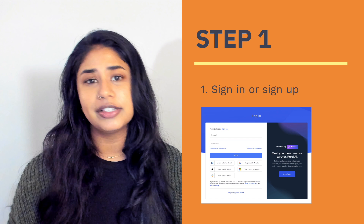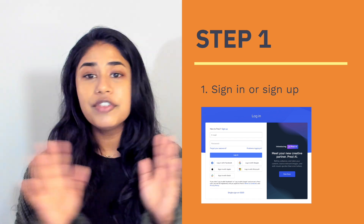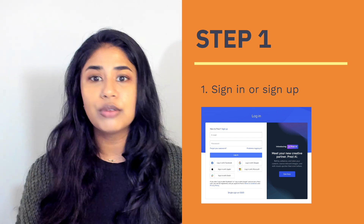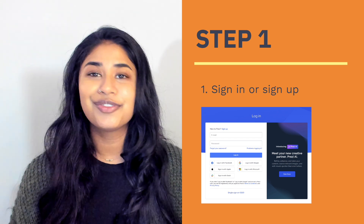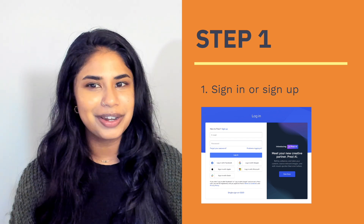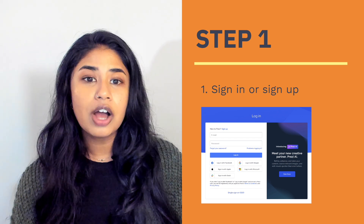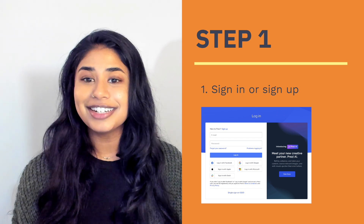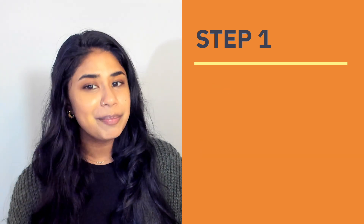To begin, log into Prezi at Prezi.com. If you don't already have an account, don't worry — it's free to create one. Once you're logged in, you can select a template.